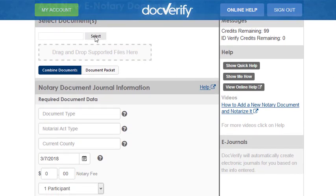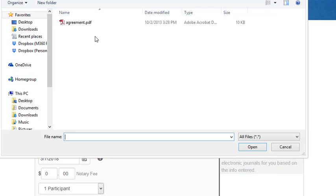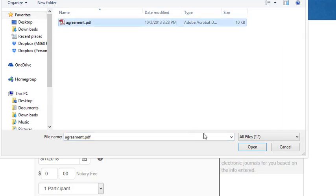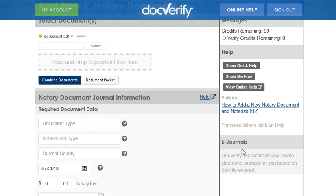Click the Select button to select the document you want to notarize. After you have selected a document, enter the document type that best describes the document. I am going to type 'agreement'.